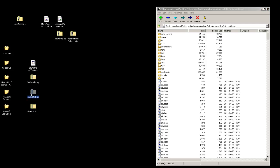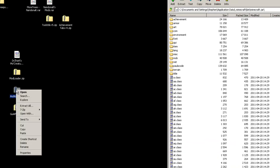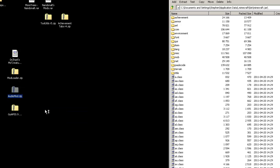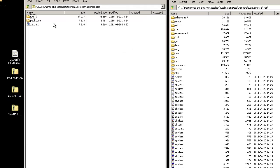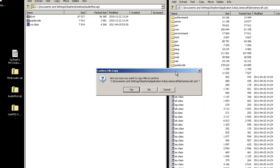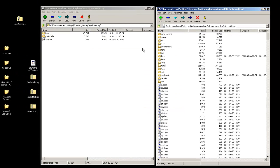Next, go into the audio mod. Right-click the file, choose 7-zip, open archive. Same thing — highlight all the files and folders within that zip. Click and drag them over to where the class files are and drop them off. Hit yes. Once it's done, close the audio mod zip.